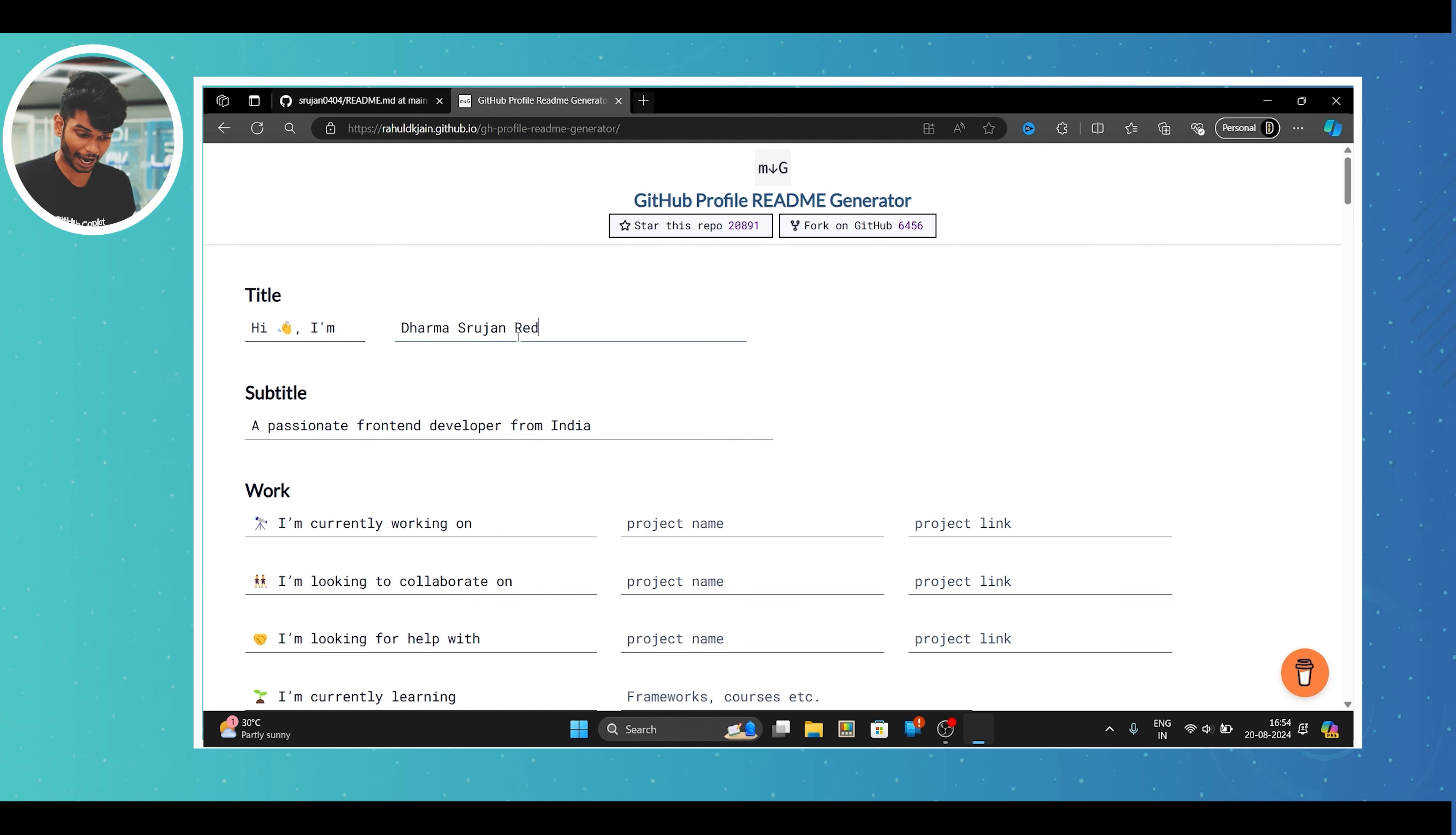So for your profile README, think of it as a personal landing page, which can include sections like about me, skills, projects and also contact information so that potential employers or collaborators can easily reach out to you. So let's start building our profile.